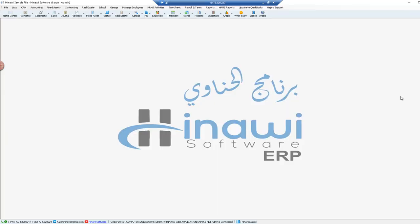Hello everyone, this is Aya from Hinnawi Software. This is a short video to demonstrate a very important point in the system where a lot of users get confused and ask about it.